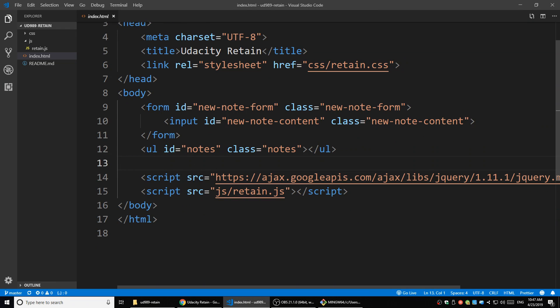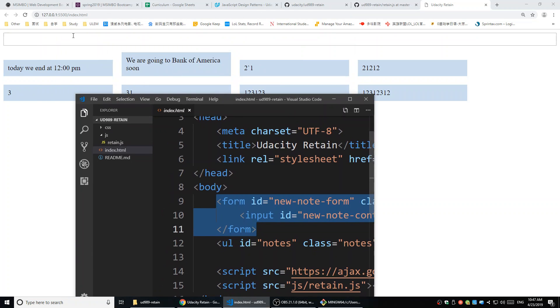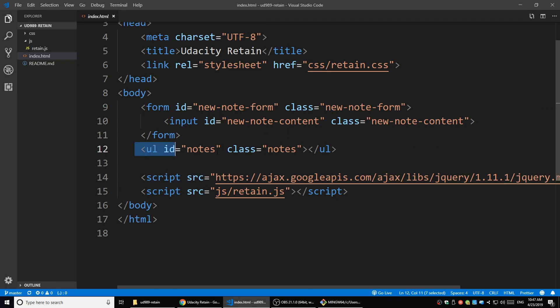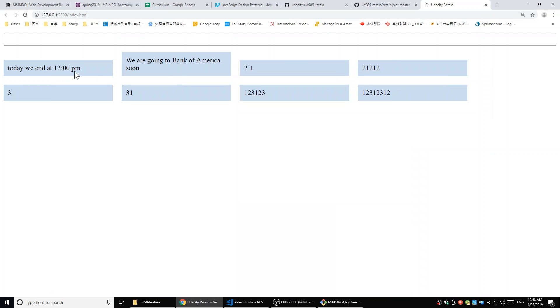In the body tag, it has a form, which is just this input field - a form that has the input inside it. It also has a list, a UL list, and it's empty. That means the items are dynamically added by the JavaScript. There's nothing inside this list. It has an ID and a class - that's the list for the old notes.